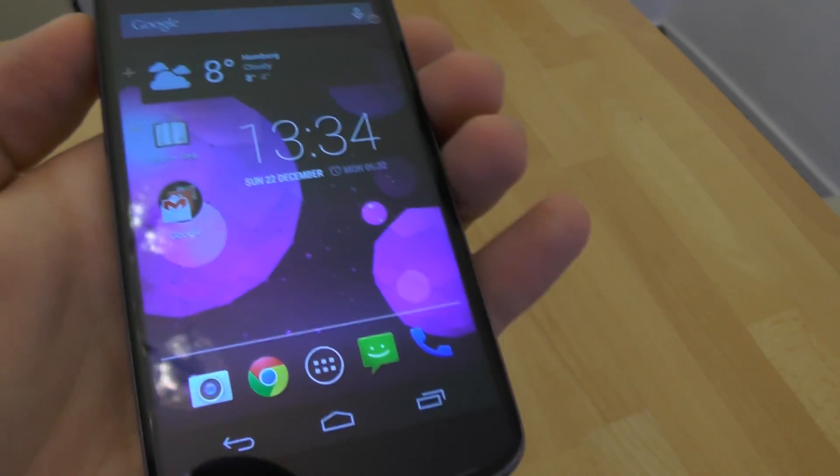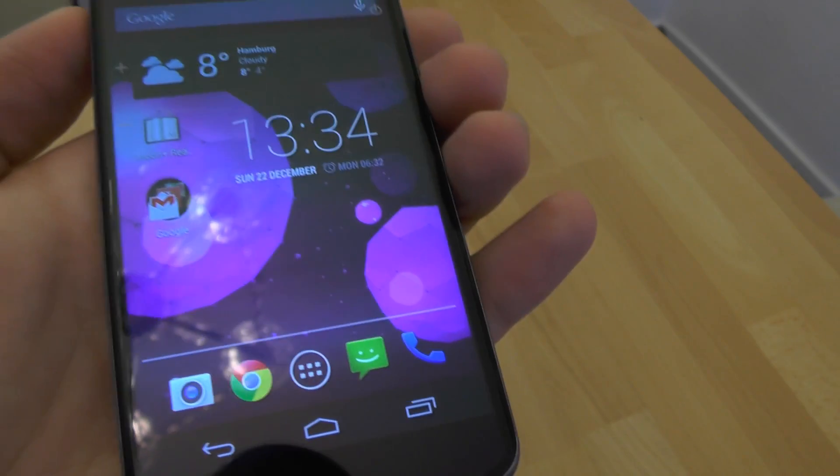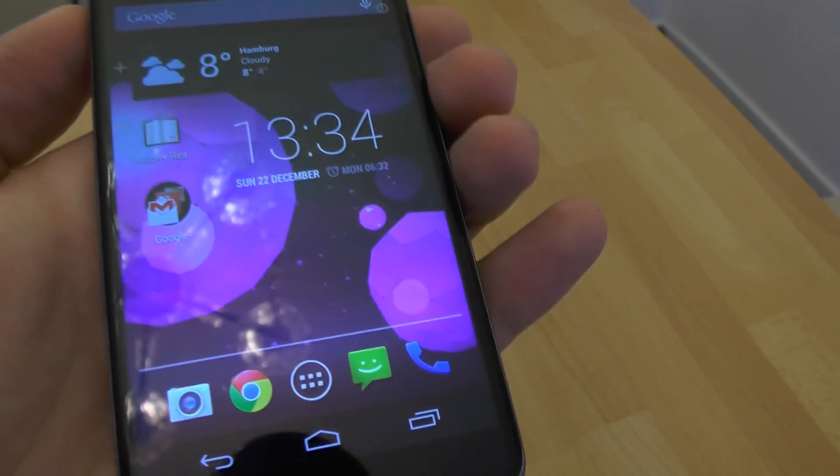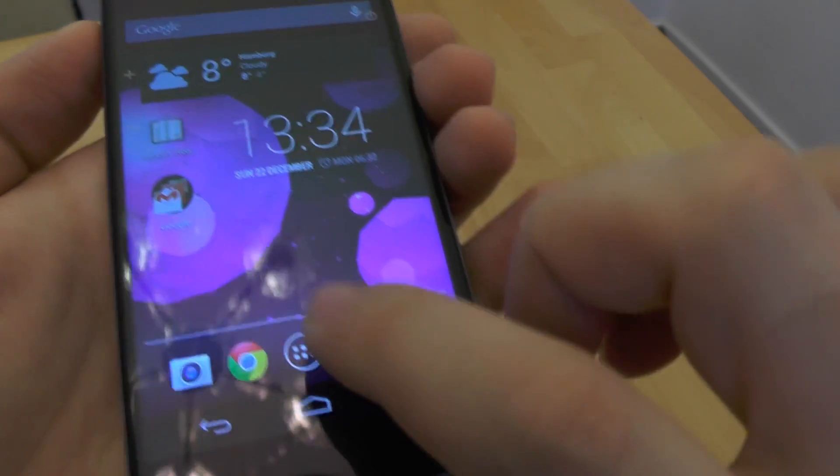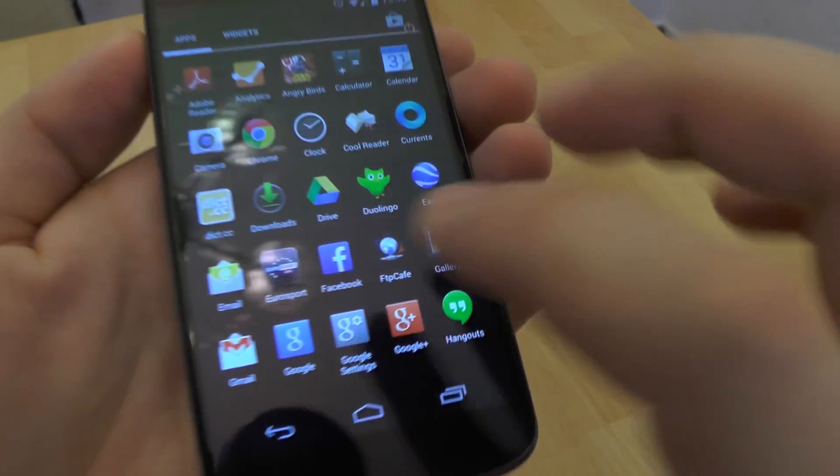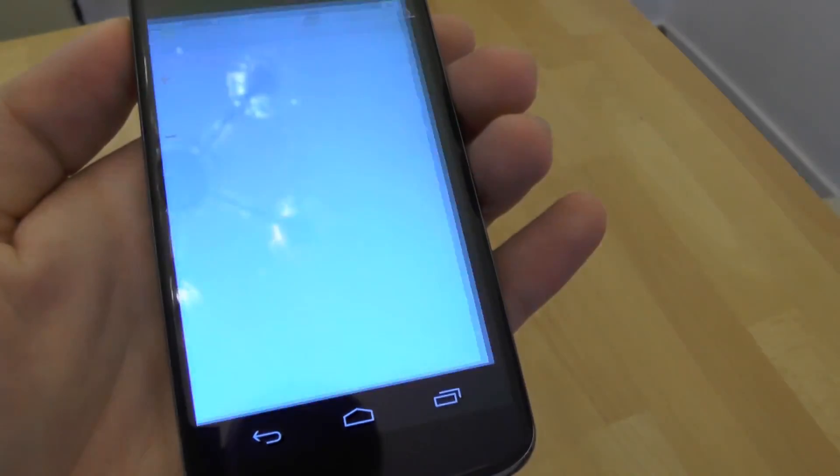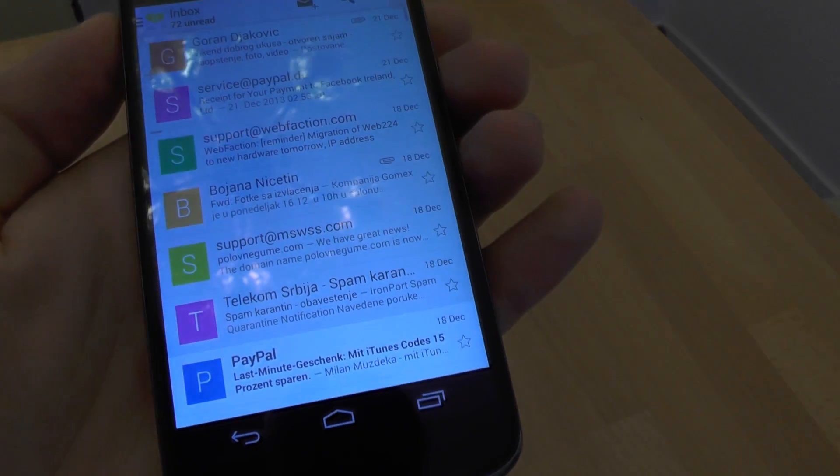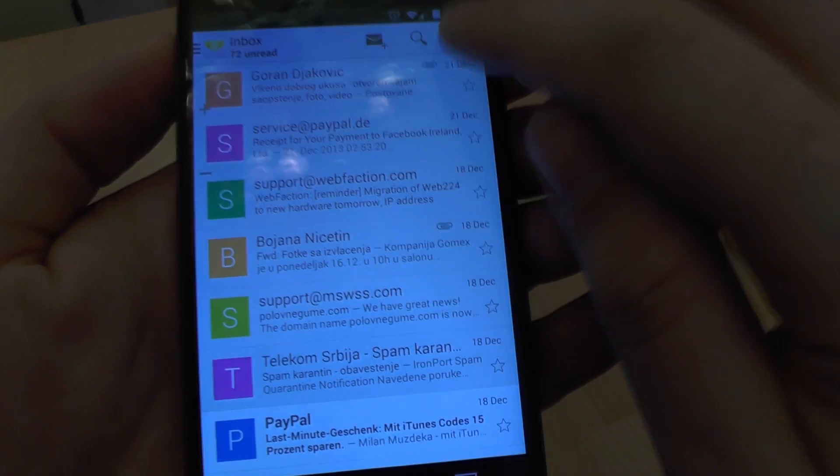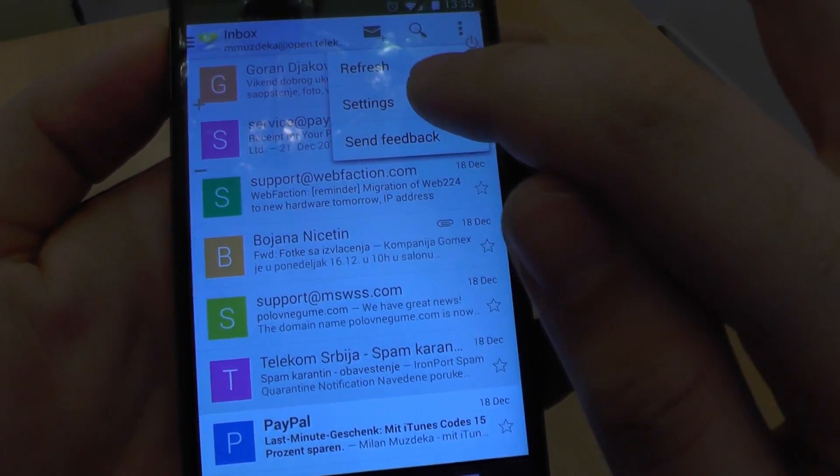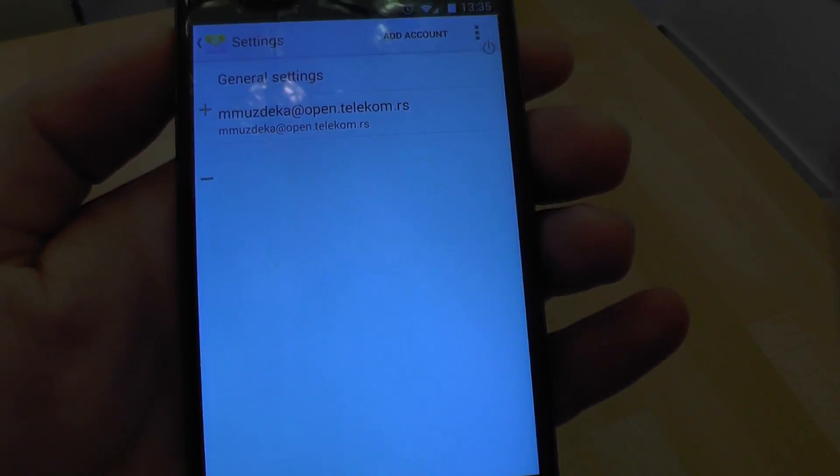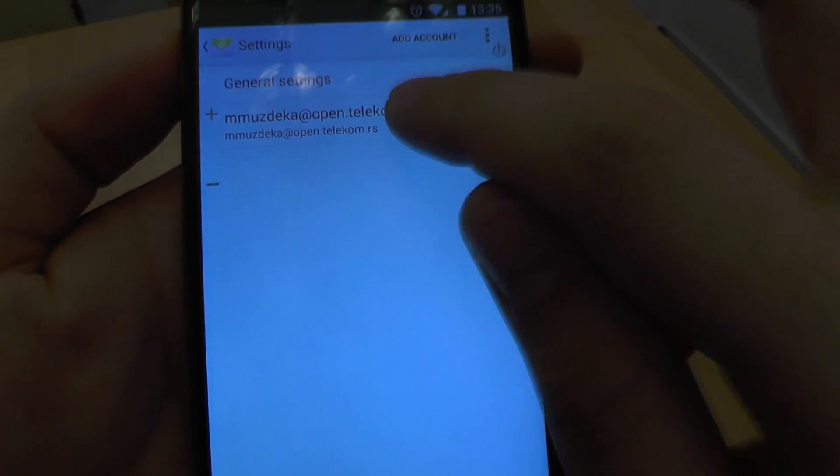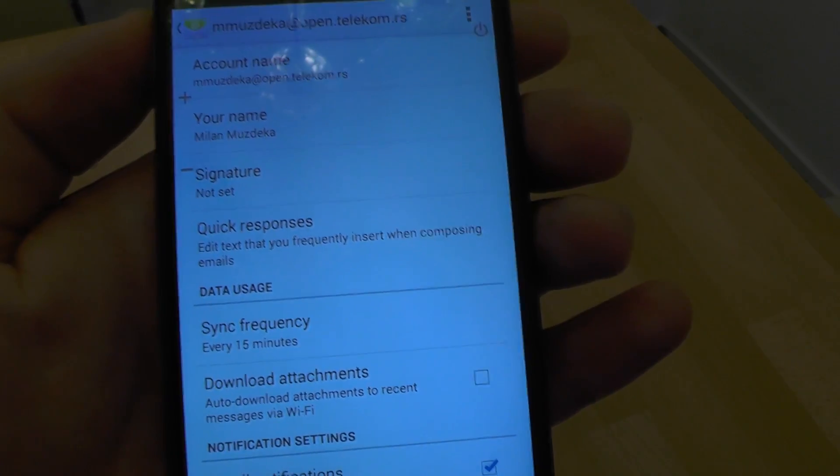To add a signature to your email account sent from your mobile phone, we need to start the email application, go to settings, and select our email account.